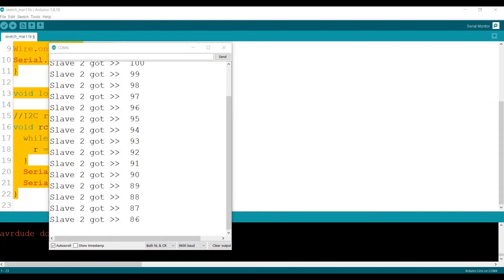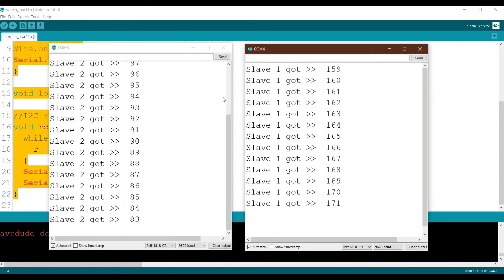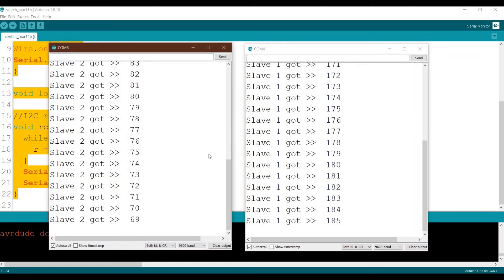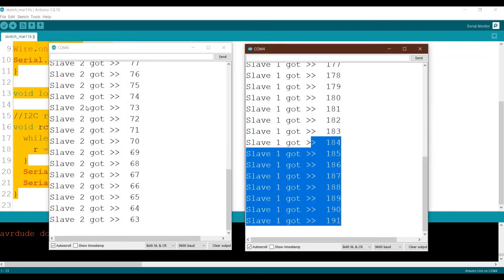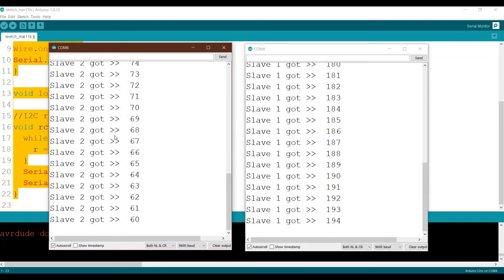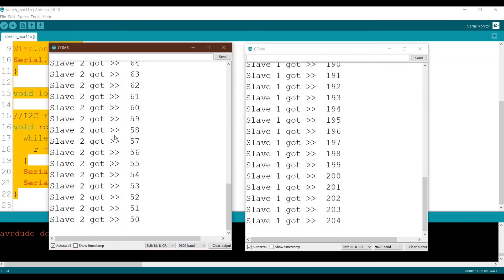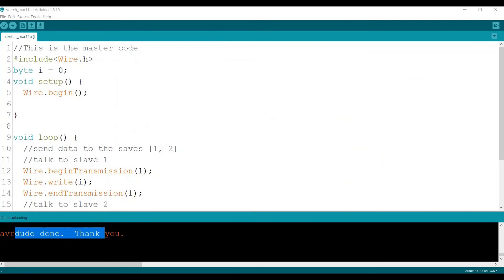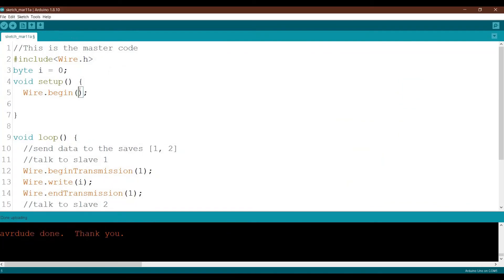Looking at the output, slave 1 counts from 0 all the way up to 255 while slave 2 decreases from 255 all the way down to 0. This confirms the first part of the tutorial — successfully sending data from the master to both slaves. Now let's extend this so the master can also request data back from a slave.